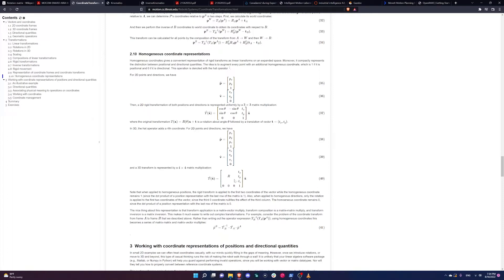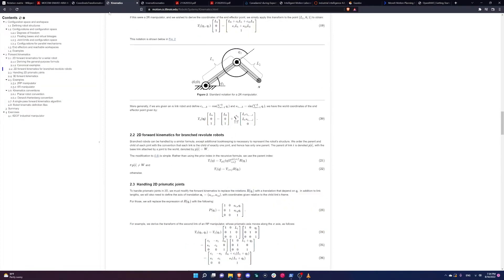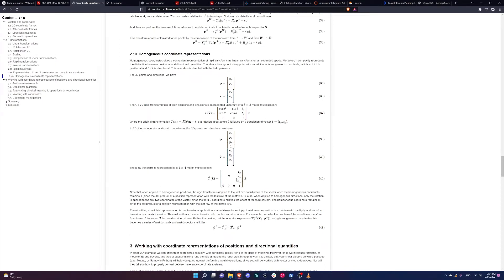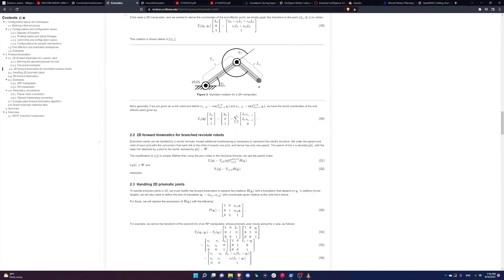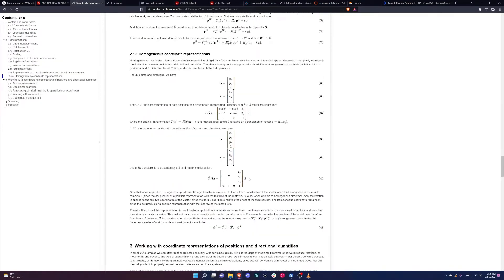The very convenient thing about homogeneous matrices is that to get from one link to another, we just multiply these 4x4 matrices together. We don't need to do any complex rotation followed by translation. We multiply the matrices together and get the position and orientation of the end effector relative to the base. The only non-linear part is that the rotation depends on the angle — q1 and q2. For each joint, we have a different matrix that is a function of the joint angle.